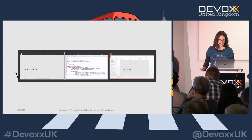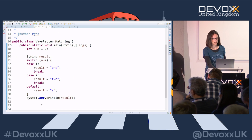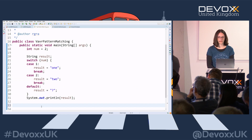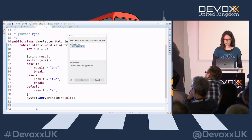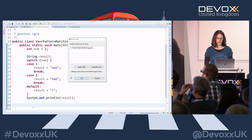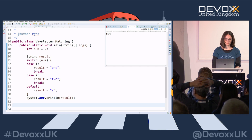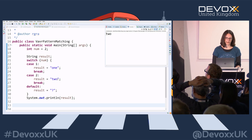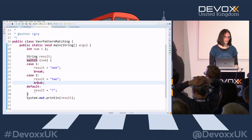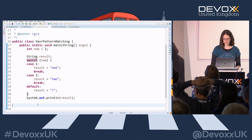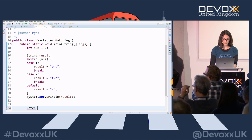They also have pattern matching in Vavr, which might be coming to a future Java release as well. This is what you can do in Java today: a `switch` over a number, and if you pass in 2 it prints out the spoken word 'two'. But you have all the `break` statements because of fall-through, and it doesn't look that concise. With Vavr you can do better.